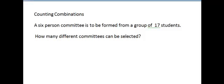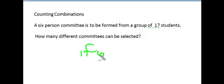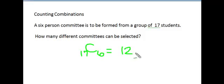Counting combinations: a six-person committee is to be formed from a group of 17 students. How many different committees can be selected? We are looking for the combination of 17 students taken 6 at a time, which equals 12,376.